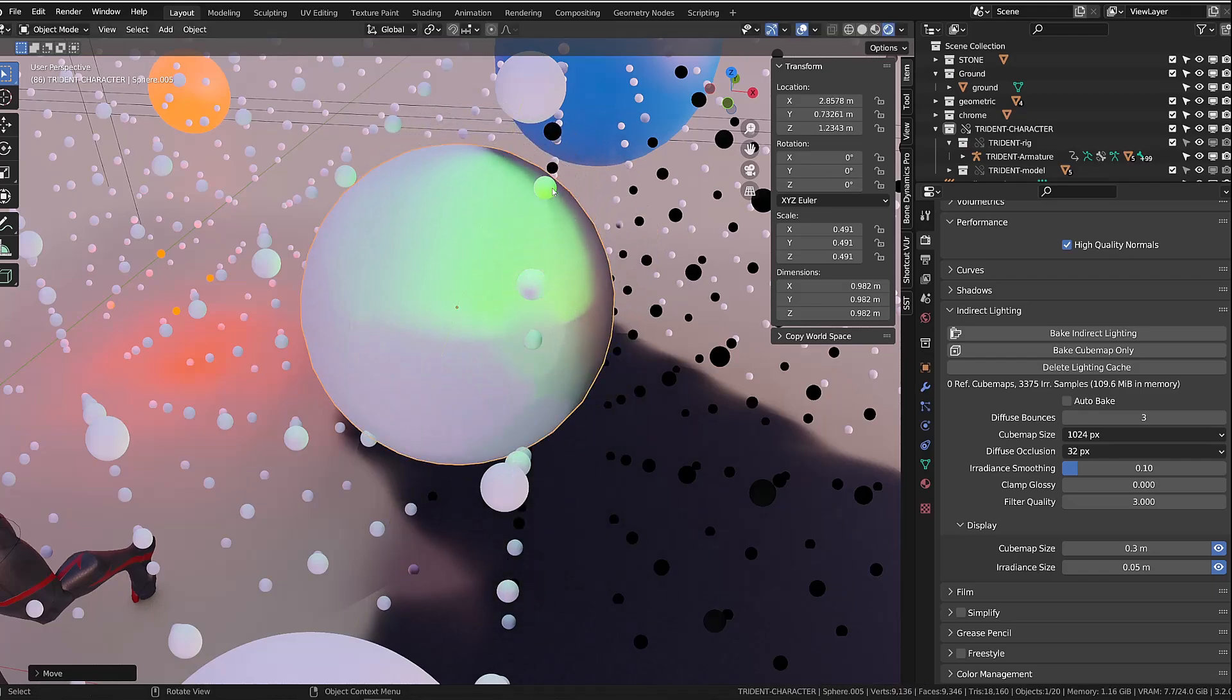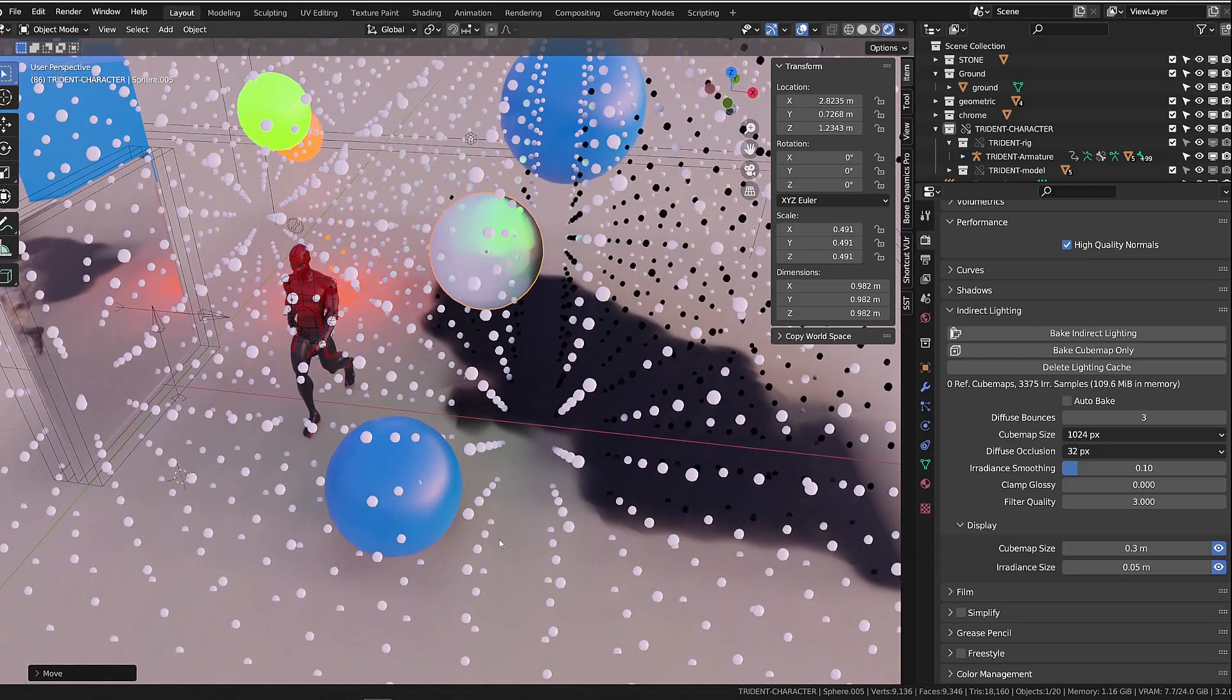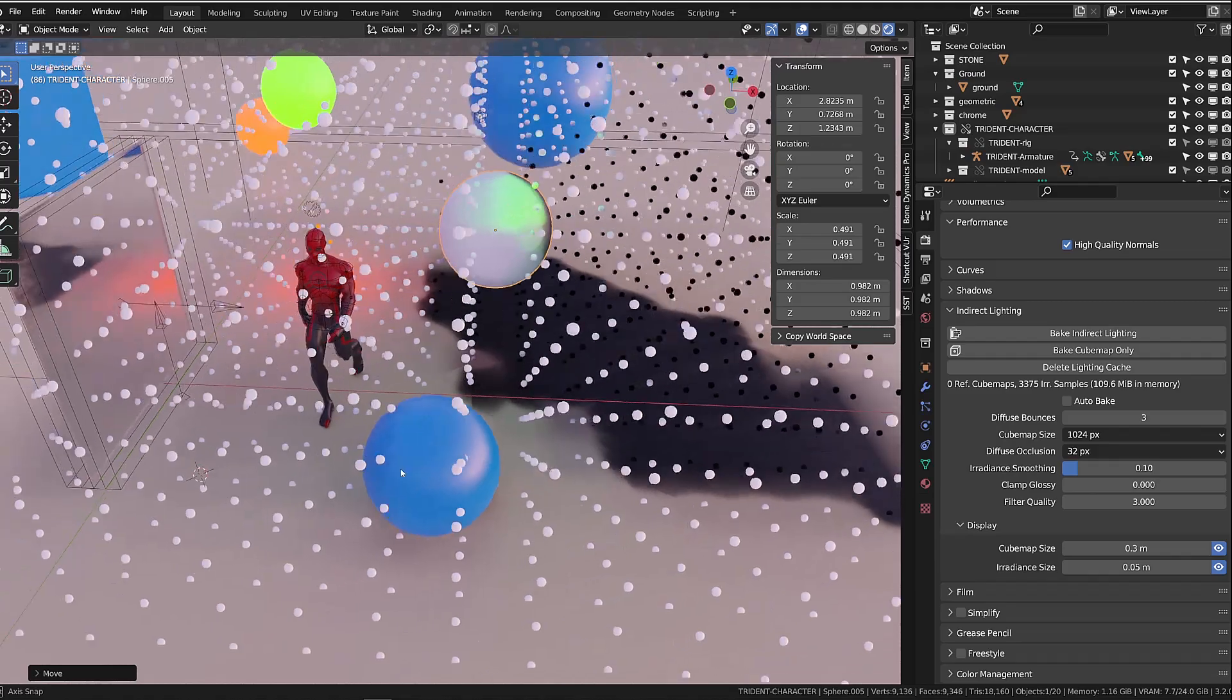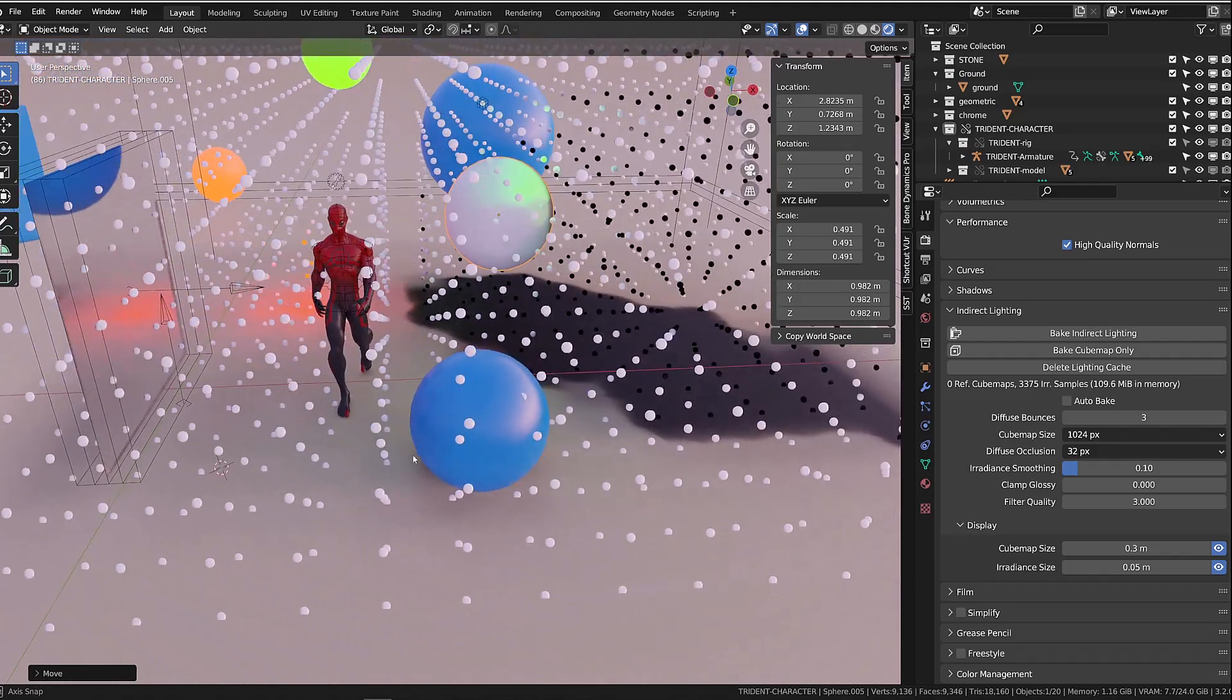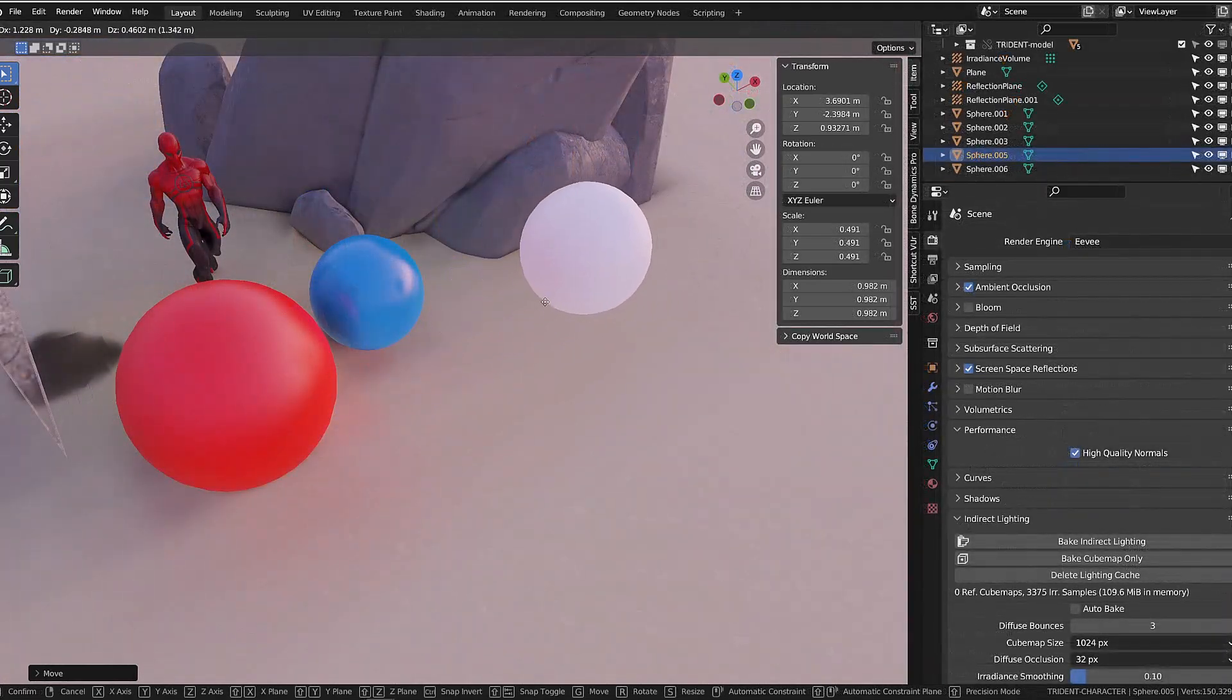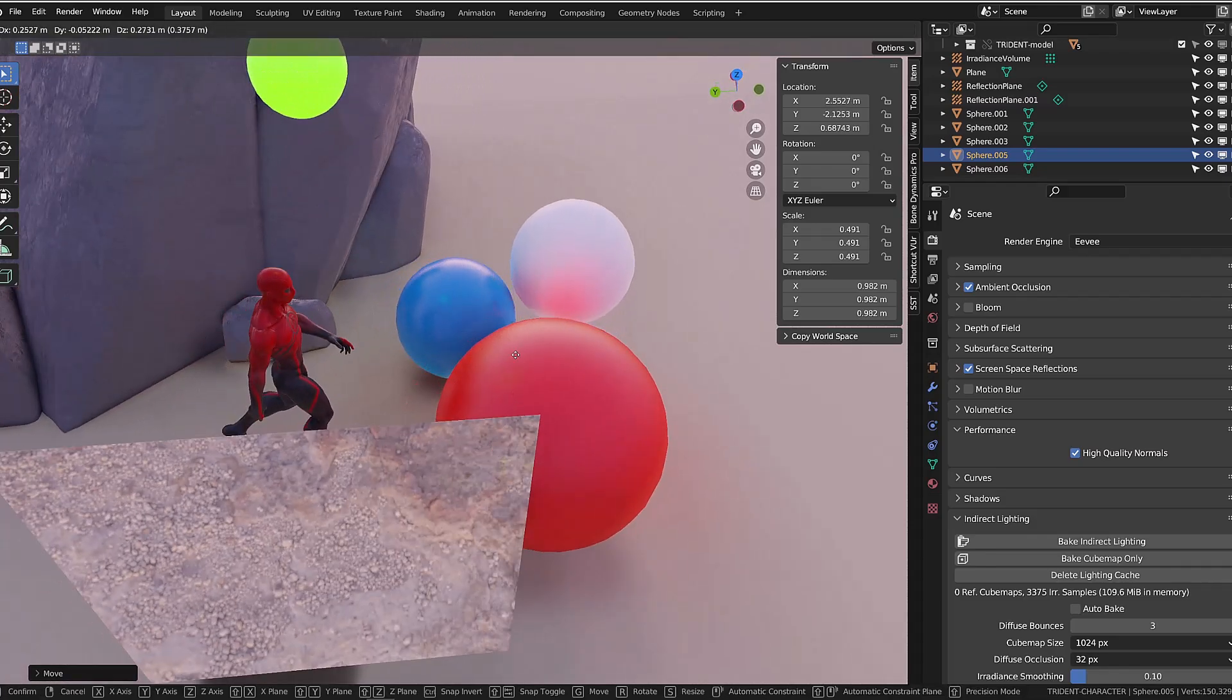So if you have a lot of colorful objects in your scene, whether they are emitting light or not, the irradiance volume will allow you to capture all those subtle indirect lighting information. And it can drastically improve the quality of your render in Eevee.